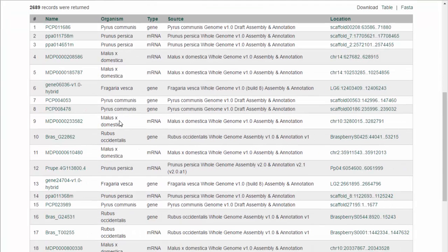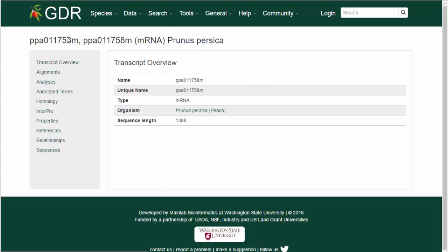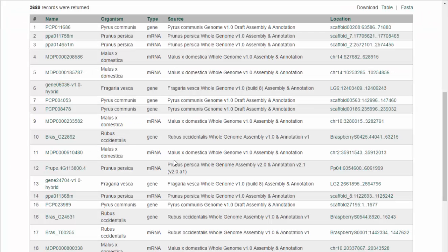As an example of the information in the table links, the link in the name column takes you to more details about the gene or transcript. The location column takes you to view the feature in GBrowse.